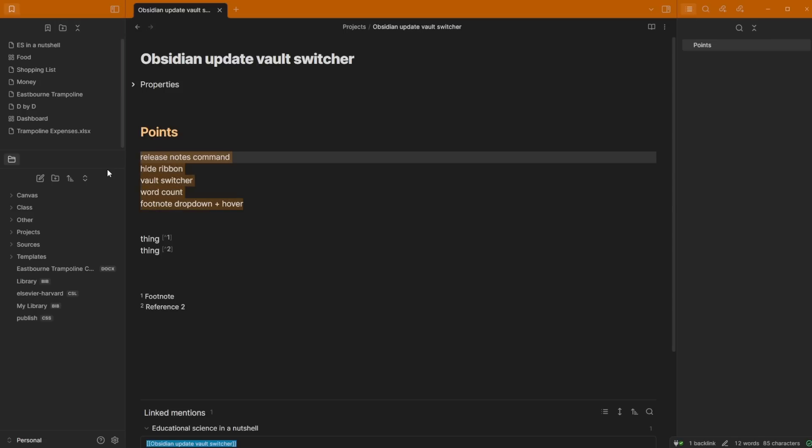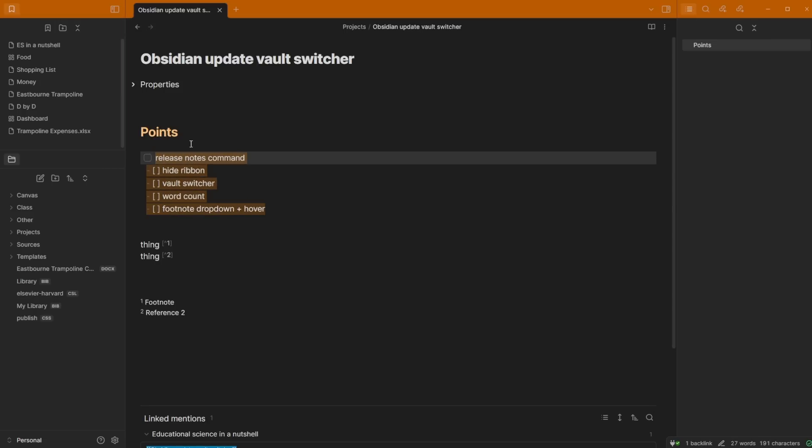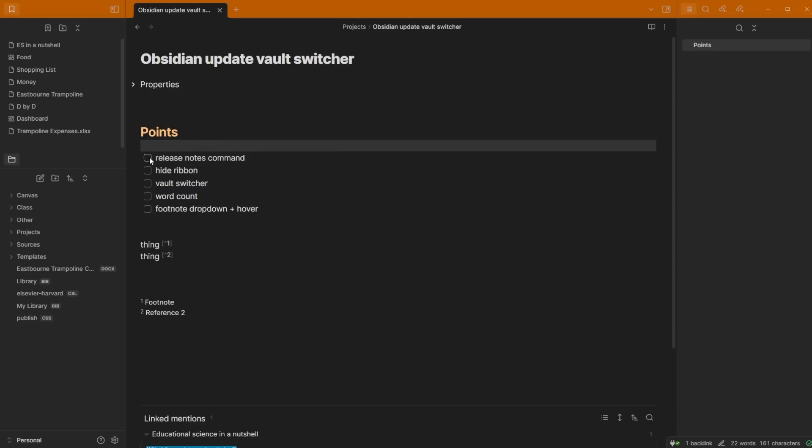Now when I highlight these three words, it shows there's three words and 21 characters. So the core plugin is now counting words that are being highlighted. You don't need better word count. Love the update. I'm just going to highlight these, turn them into tick boxes to say they've done it.